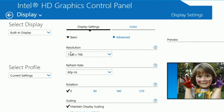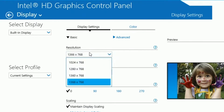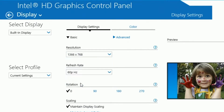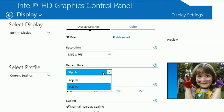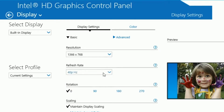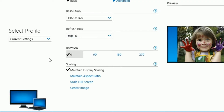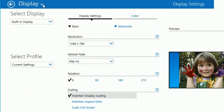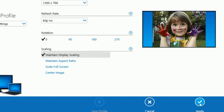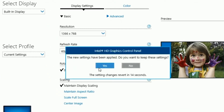Put your resolution on 720p — you can copy the same resolution I have. For your refresh rate, put that on 60 hertz. For your rotation, put that on zero. Your scaling, put that on maintain display scaling. Once you're done with that, head down and click apply, then click yes.